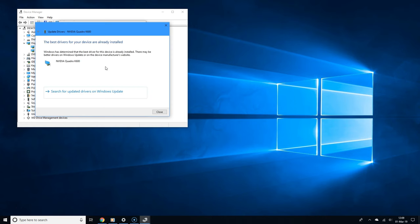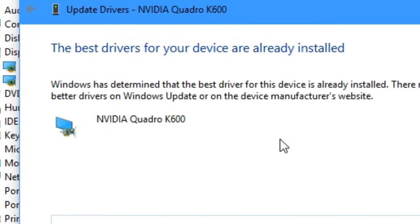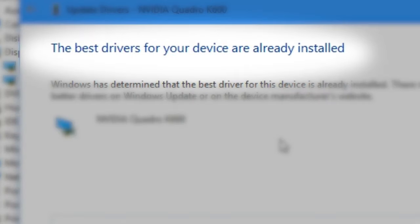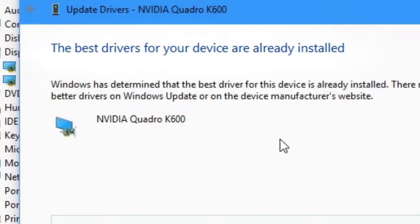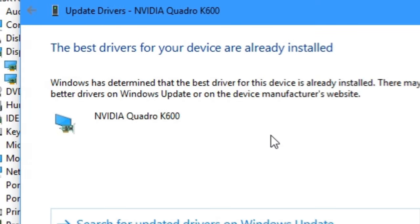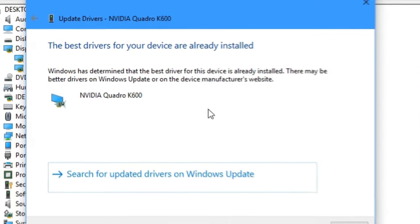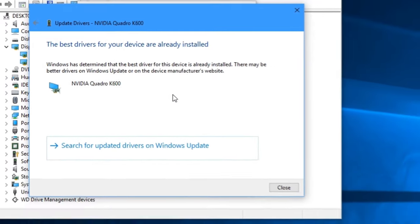If it wasn't able to find anything, you might see a screen that says the best drivers for your device are already installed. But sometimes that's not the case—the latest drivers are available online but there are some errors and Windows was not able to locate them.